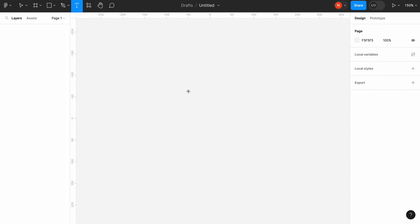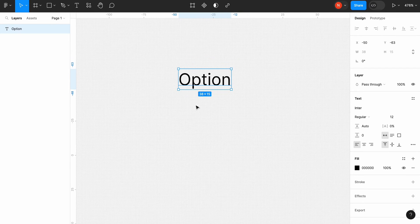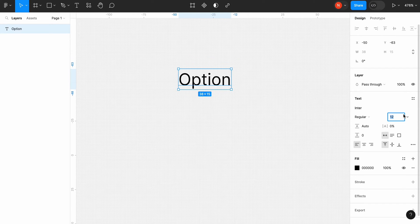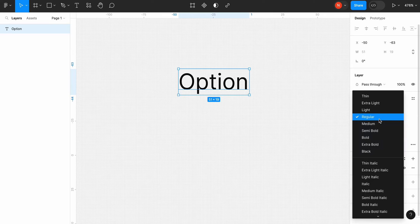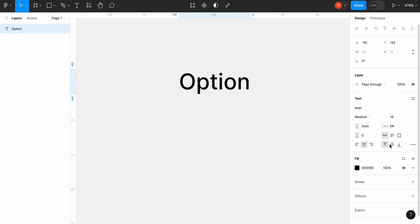First let's type text. Option. Change font size to 16 pixels. Select medium font weight and align the text to the center and middle.